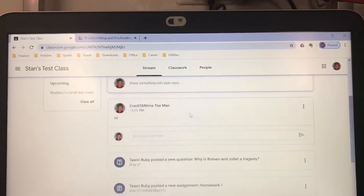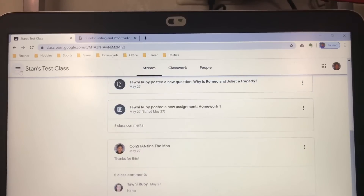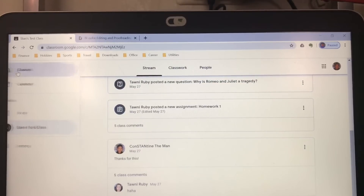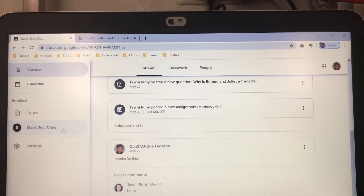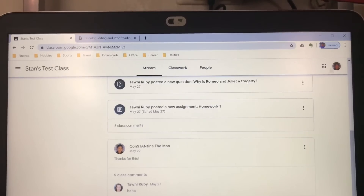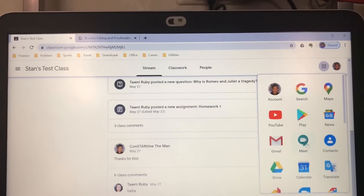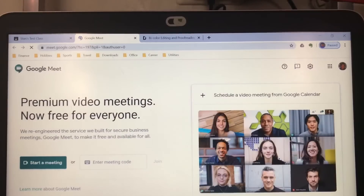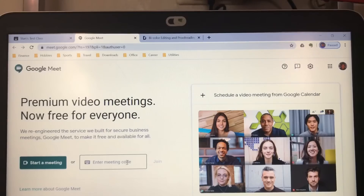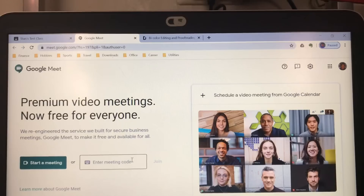For chatting with the class, use Stream. For a video call, look beside your Google account for the Google Apps icon. Search Google Meet — it's there. You can start a meeting or enter a meeting code. Entering a meeting code is for joining, and the teacher may send you the code to join the meeting.